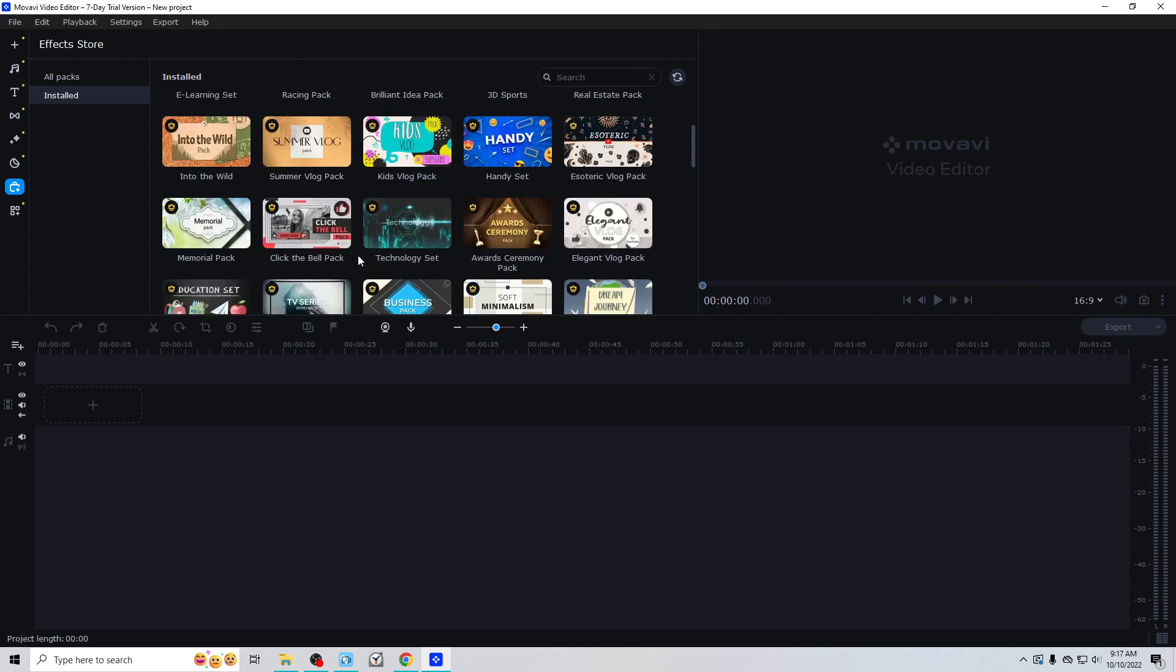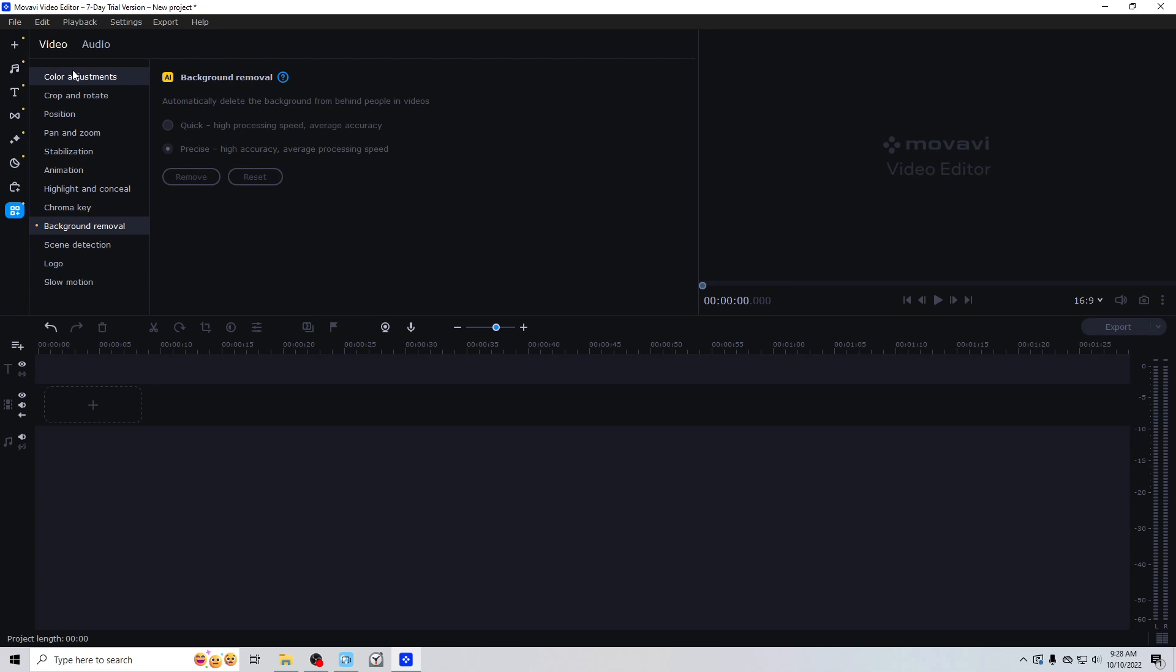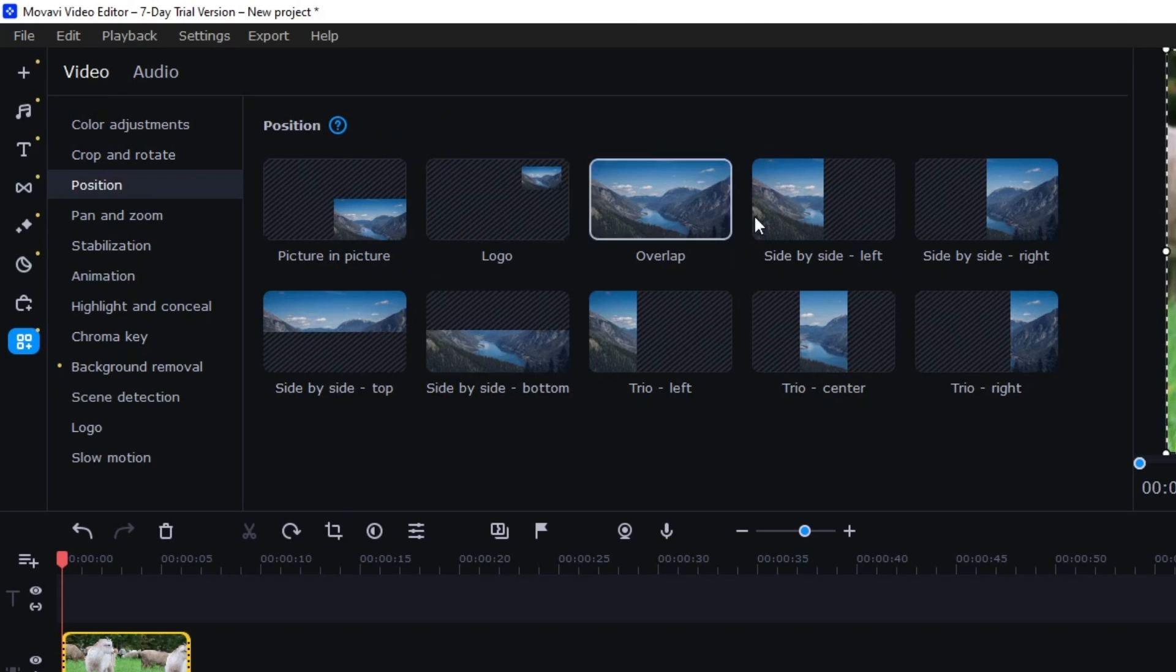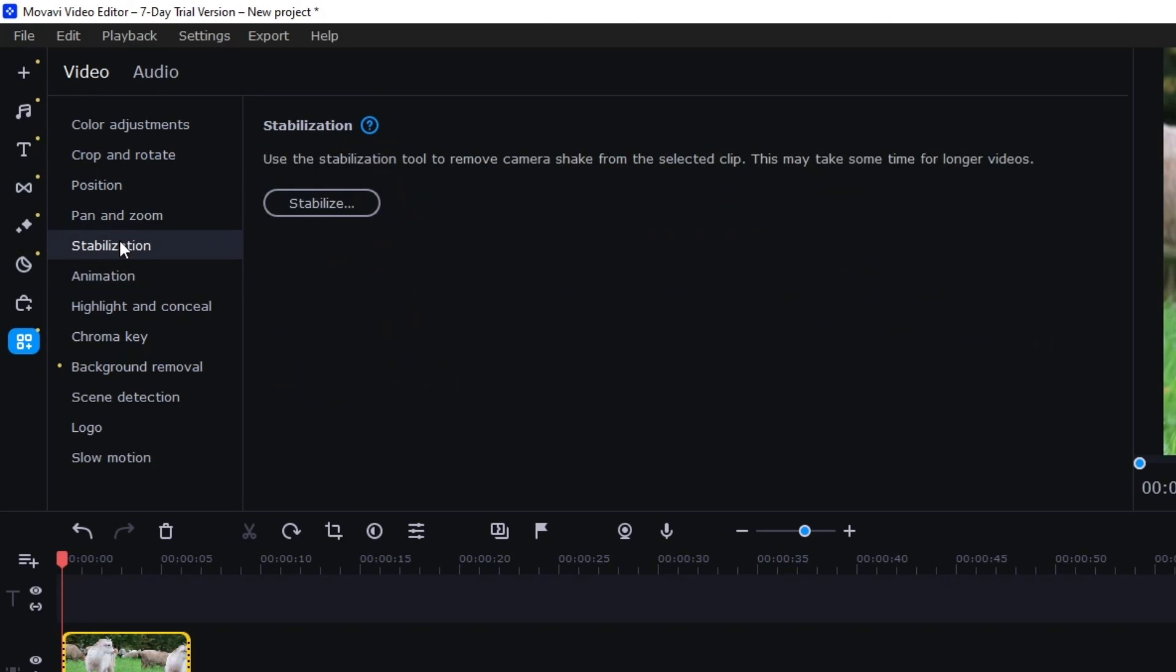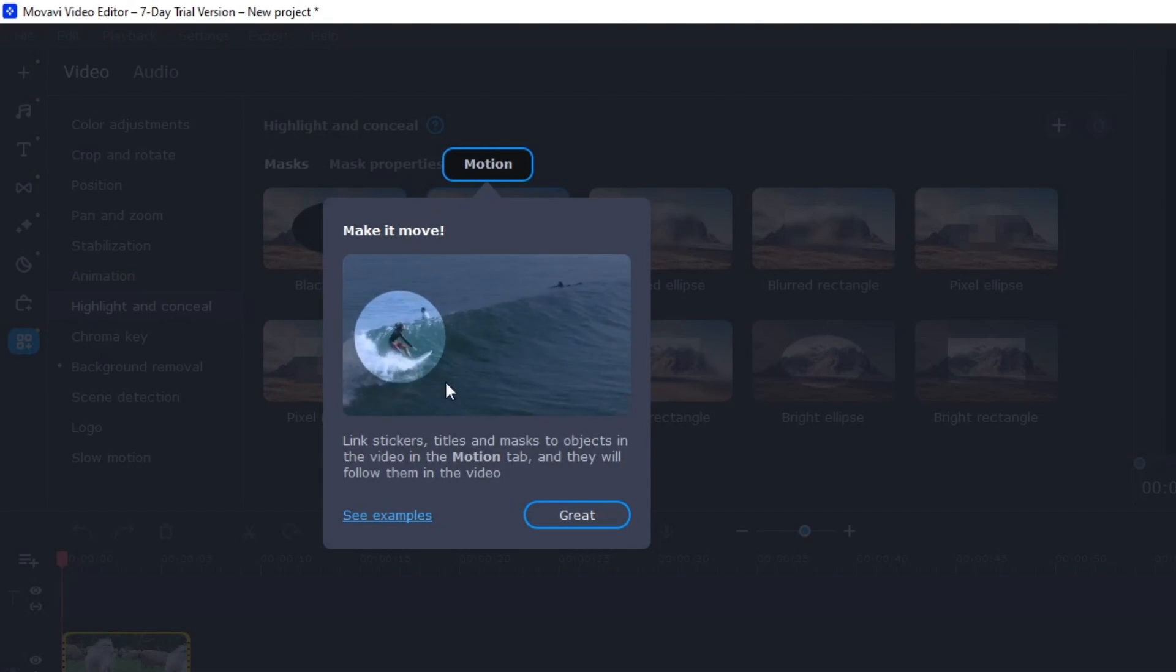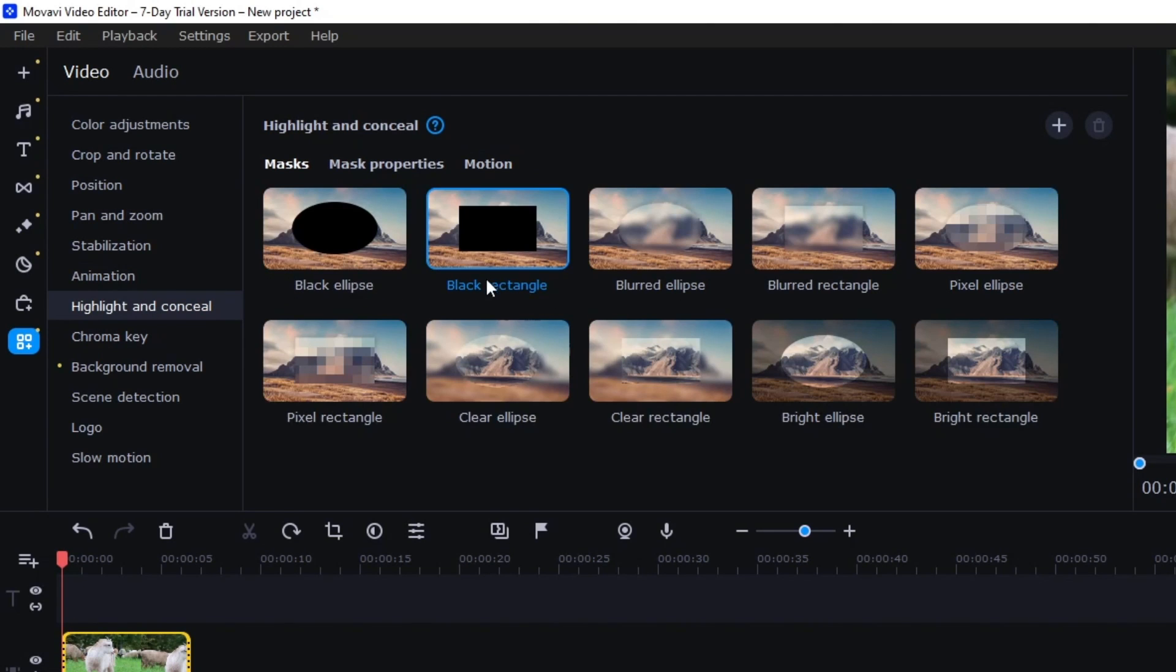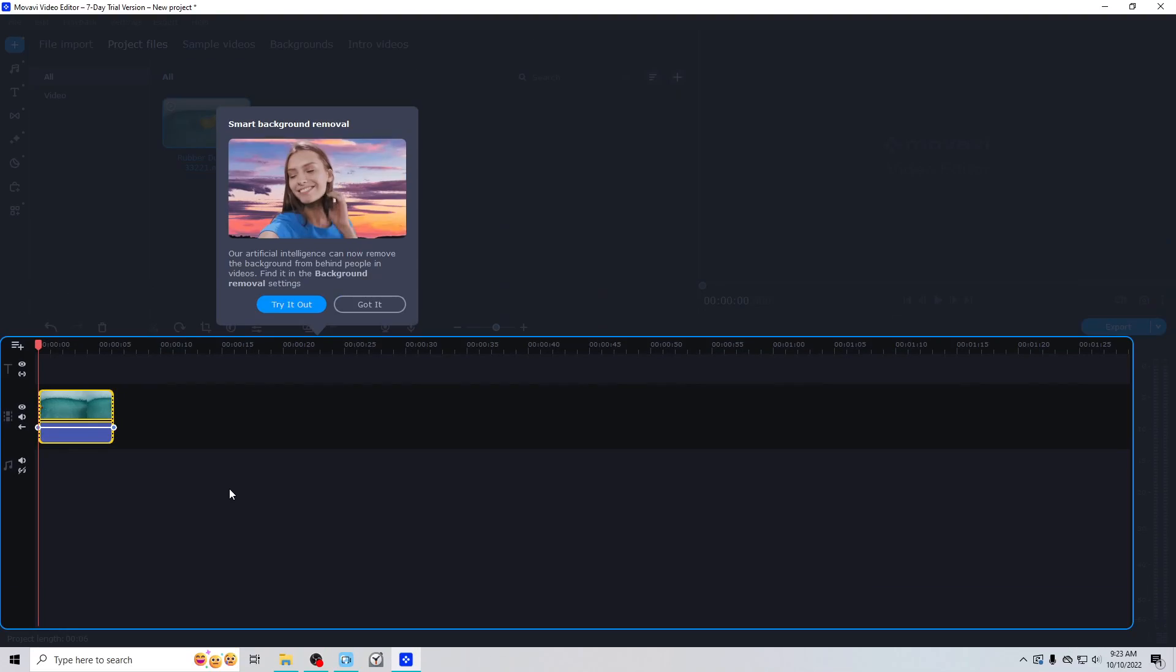All right, well now down here they do have it split by video and audio up here in these tabs, which is kind of useful. So we've got color adjustments, crop and rotate, position, all the same stuff before. Pan and zoom, stabilization, animation, highlight and conceal, motion, make it move. You've got mask and conceal, and then you can track it with motion. Yeah, all that's in the old one though, so that's nothing new for 2023. And chroma key, all that's the same. Background removal.